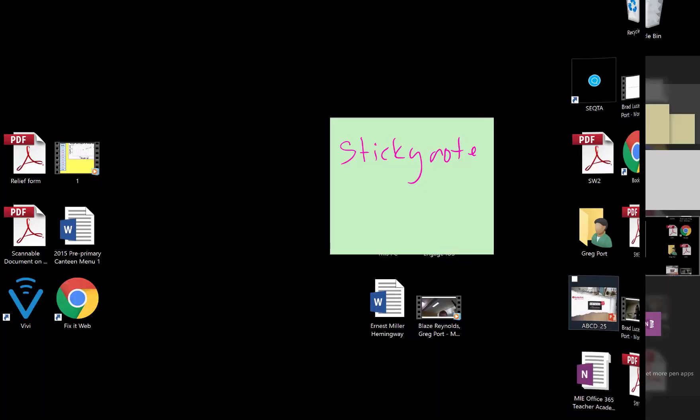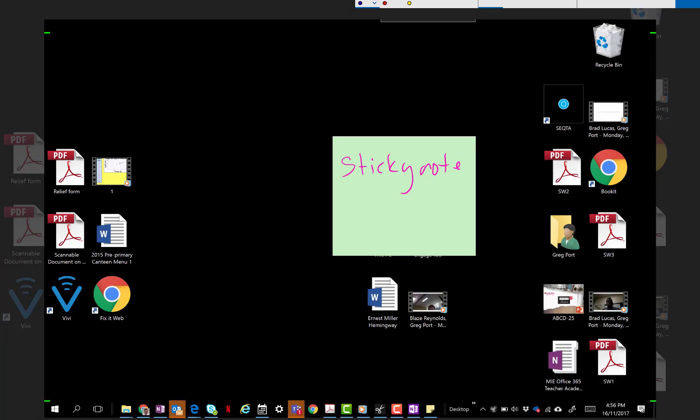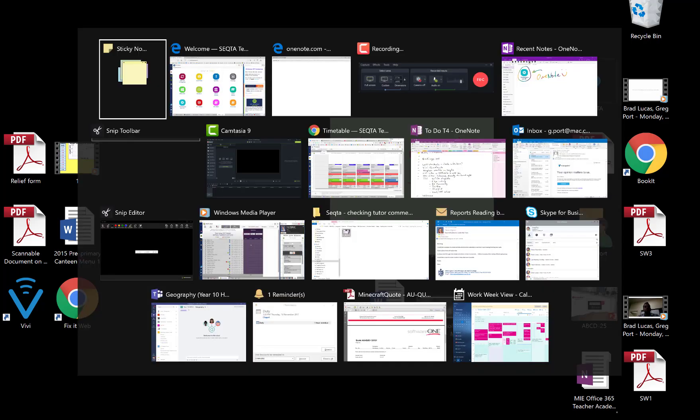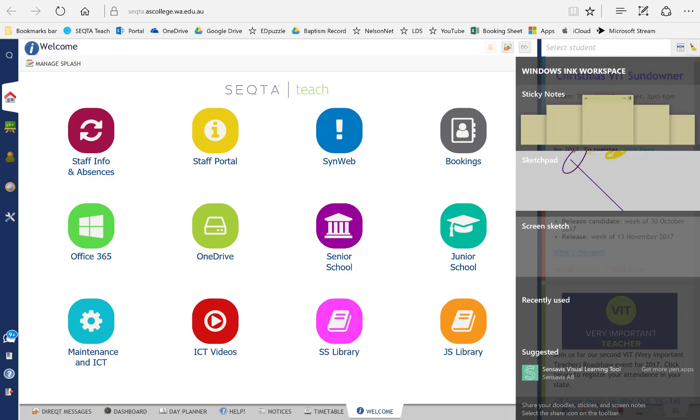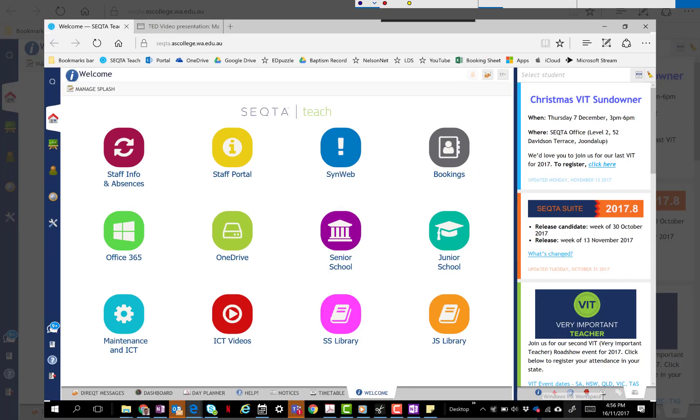The other one on here is screen sketch, so it takes a picture of what exactly is on the screen and you can annotate over the top of that screen sketch. So if I go and I'm looking at the Seqta page again, if I go down here, go to screen sketch.